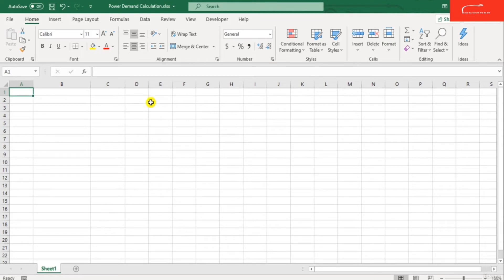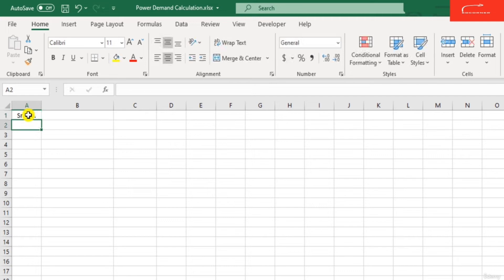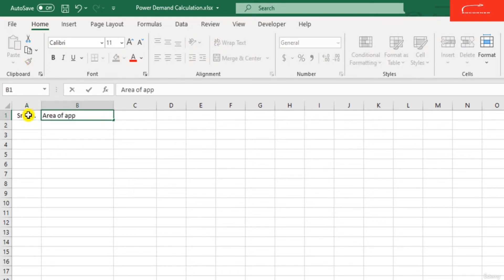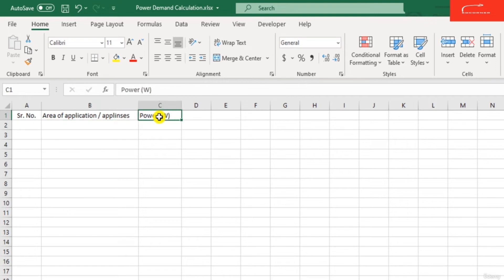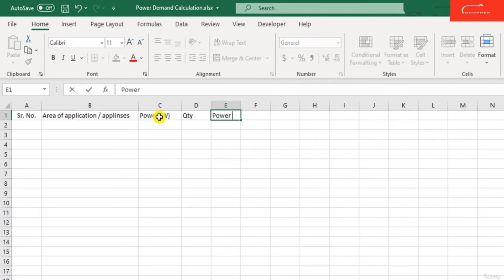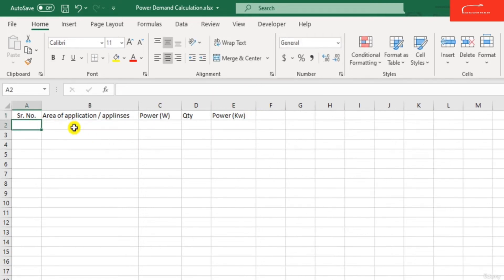To calculate the power demand, we need to operate an Excel sheet. To calculate the actual power demand, we set up the Excel sheet with the following columns: serial number, area of application or the appliances, power in watts, quantity, and the last column is power in kilowatt. This is how to prepare the Excel sheet to calculate the electrical power demand.